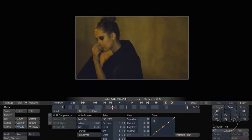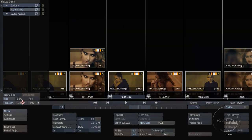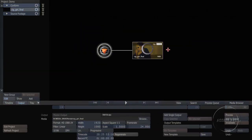At this point, I have a few options for how to output this particular project. I can go back into the Playout menu, take control of a deck and do a layoff as I did earlier, or I can move to the Construct view and look at my Output tool.